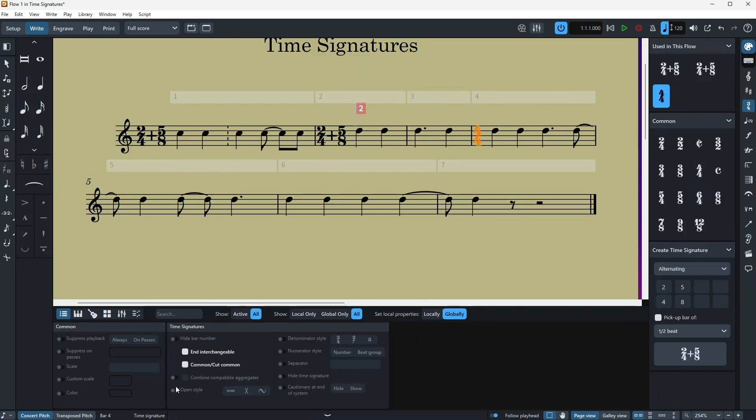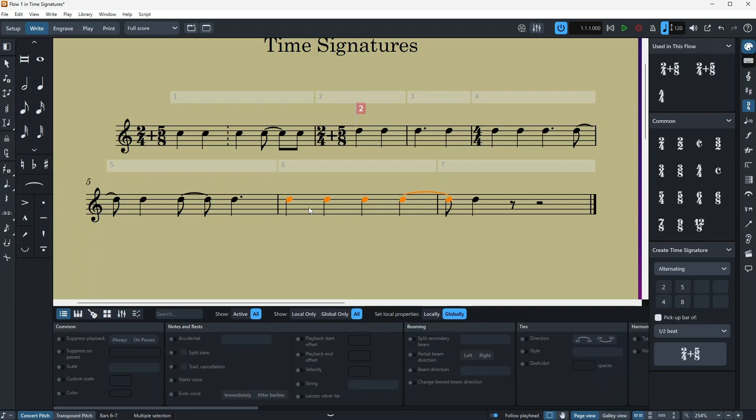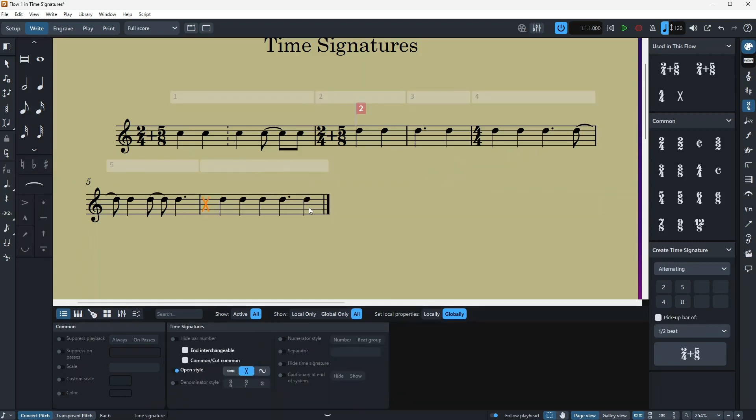And then you have open style, which is a way to add senza misura bars in your time signature. So for example, if you have a bar or a line that doesn't have a key signature, you can just do Shift M and press X. So from now on, there's going to be no time signature here.